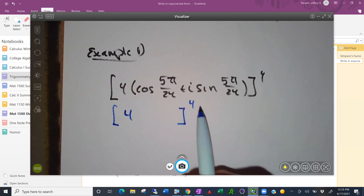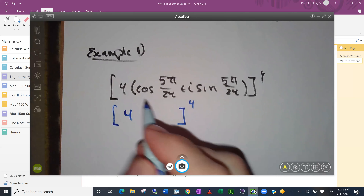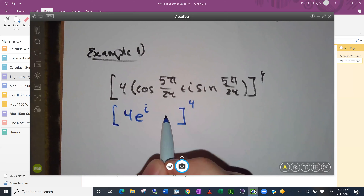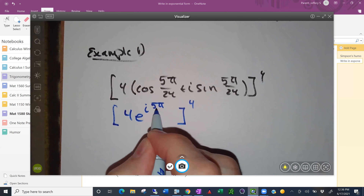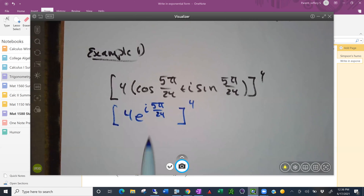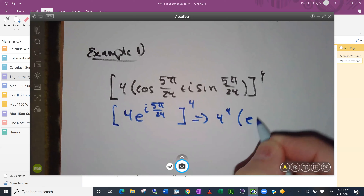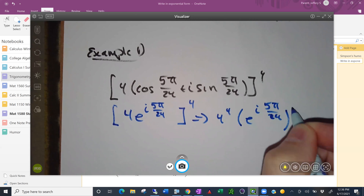In exponential form, cosine theta plus i sine theta becomes e to the i theta. So the expression becomes e to the i times 5 pi over 24, all raised to the fourth power — or more explicitly, 4 to the fourth power times e to the i times 5 pi over 24 raised to the fourth power.